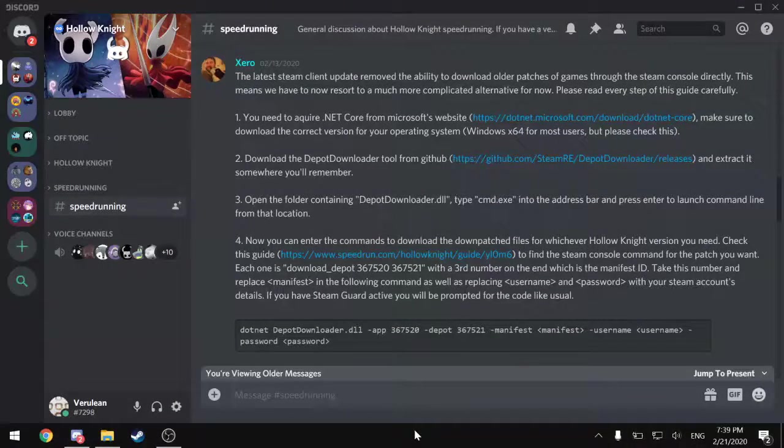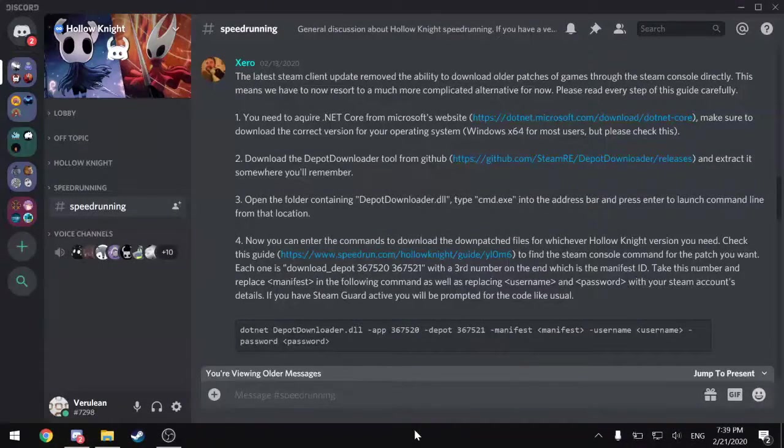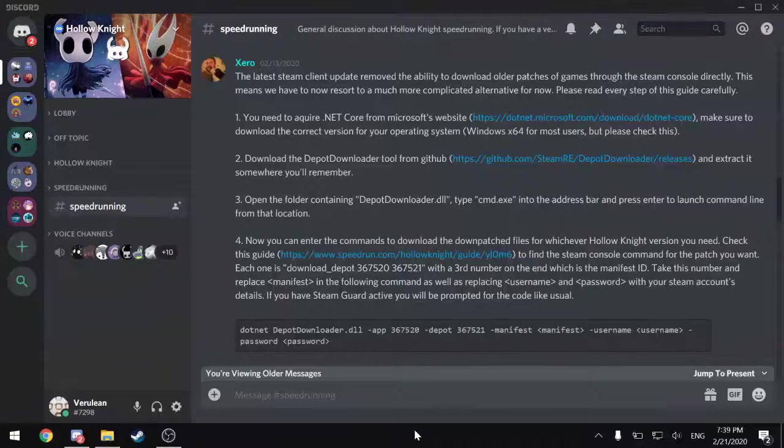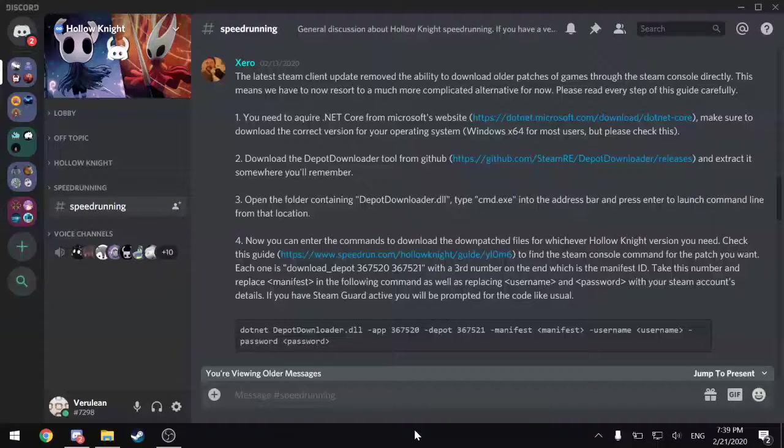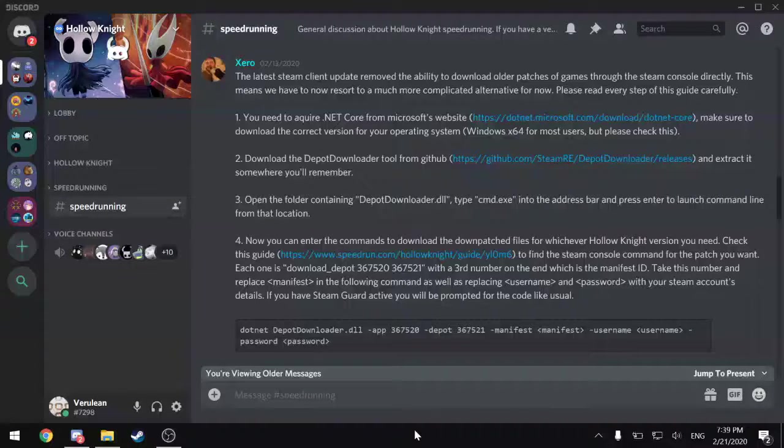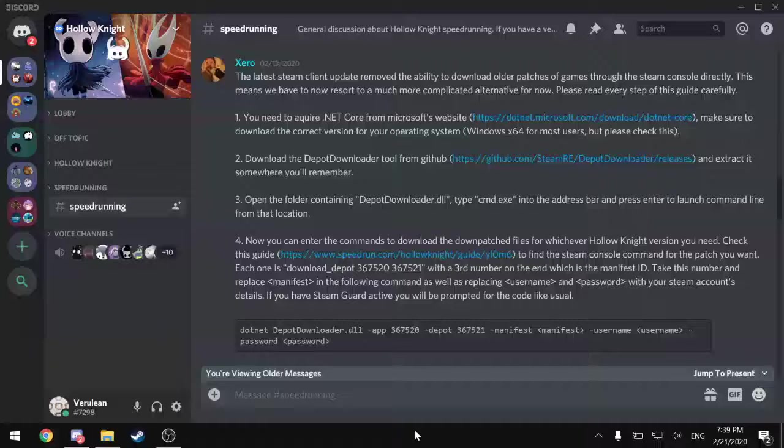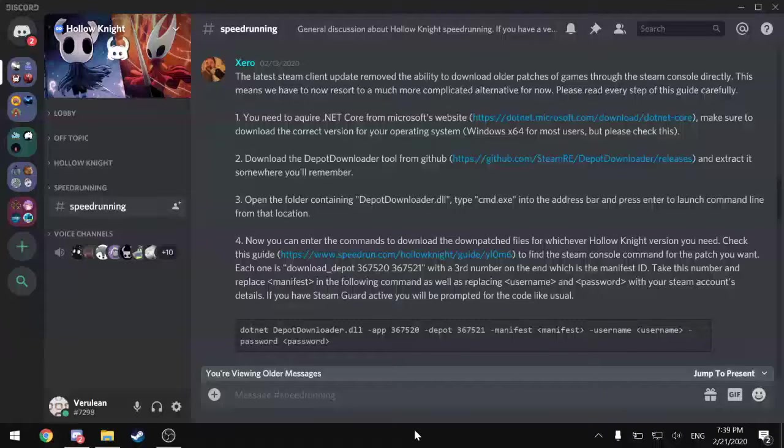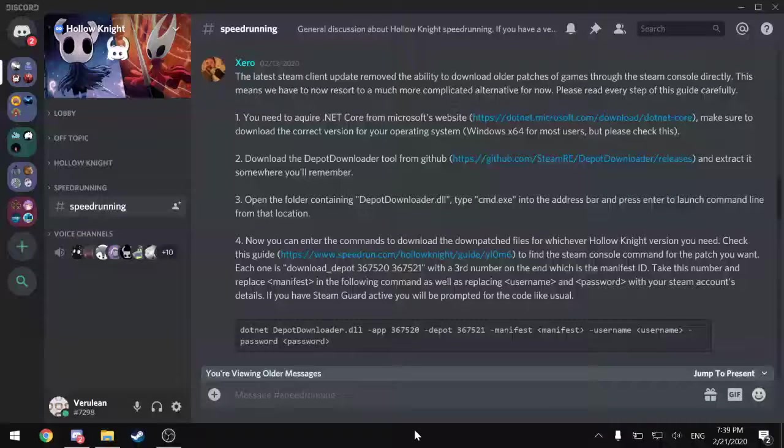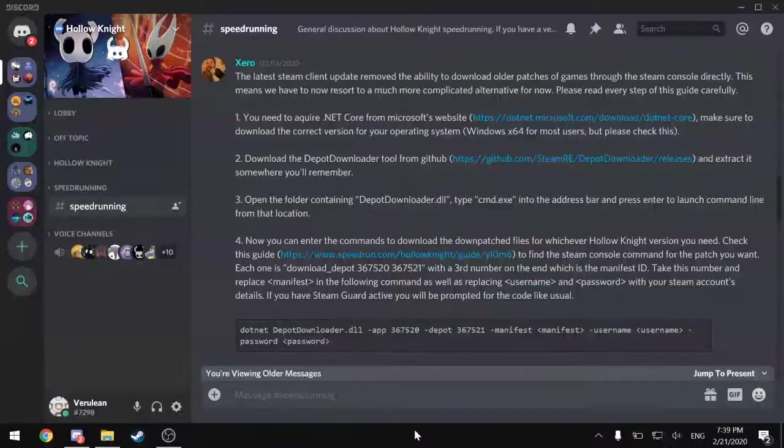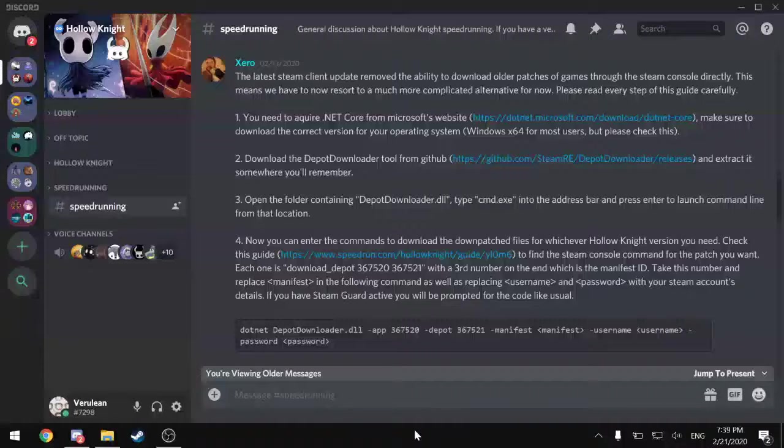This is a quick guide to the new method of downpatching through Steam, which was developed because the old method through the Steam console no longer works on newer versions of the Steam client.